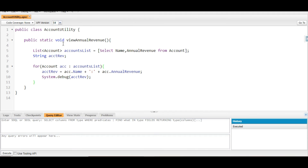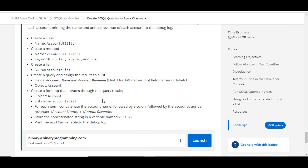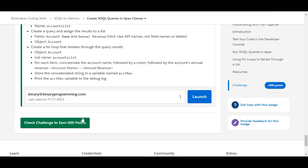To recap: we created a class called AccountUtility, inside which we created a public static void method called viewAnnualRevenue. We created a List<Account> and fetched the Name and AnnualRevenue from the Account object into accountsList. We created a String variable, iterated the list, assigned acc.Name + ':' + acc.AnnualRevenue to the variable, and printed it to the debug log.